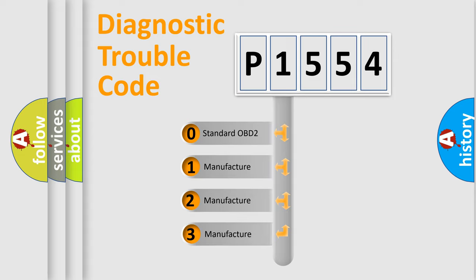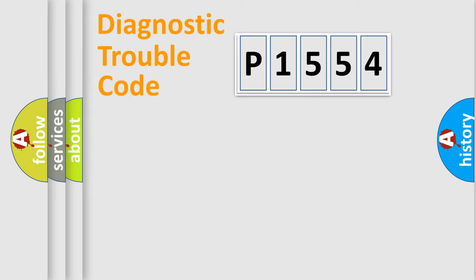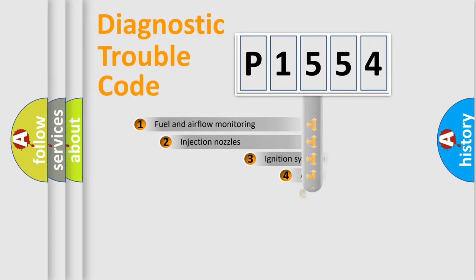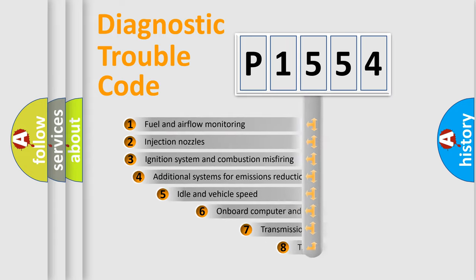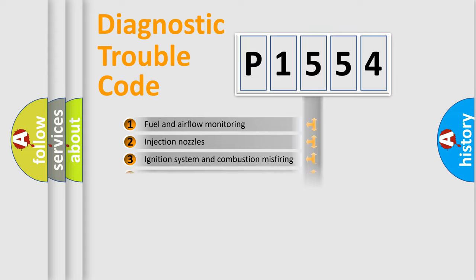If the second character is expressed as zero, it is a standardized error. In the case of numbers 1, 2, or 3, it is a manufacturer-specific error. The third character specifies a subset of errors. The distribution shown is valid only for the standardized DTC code.